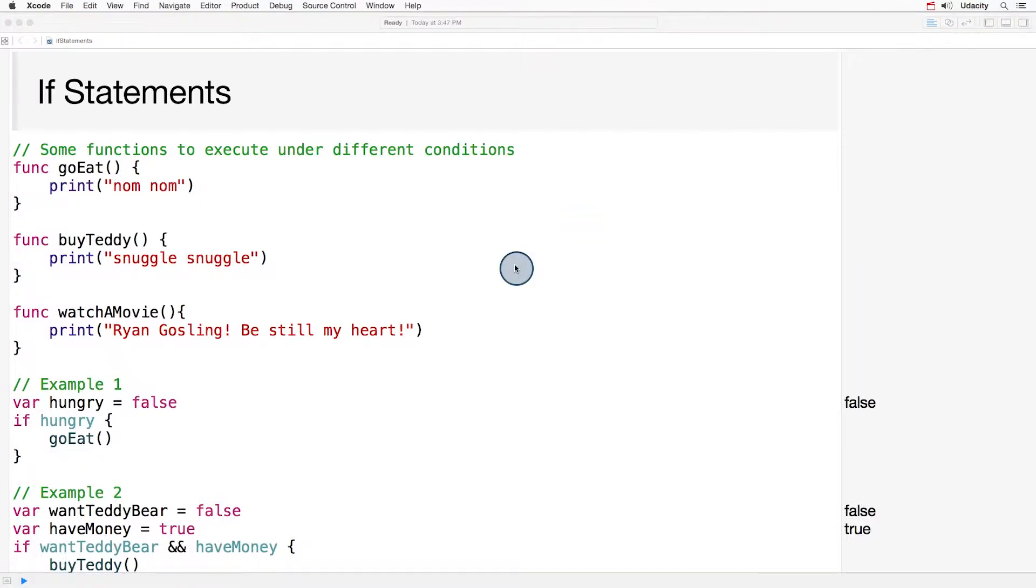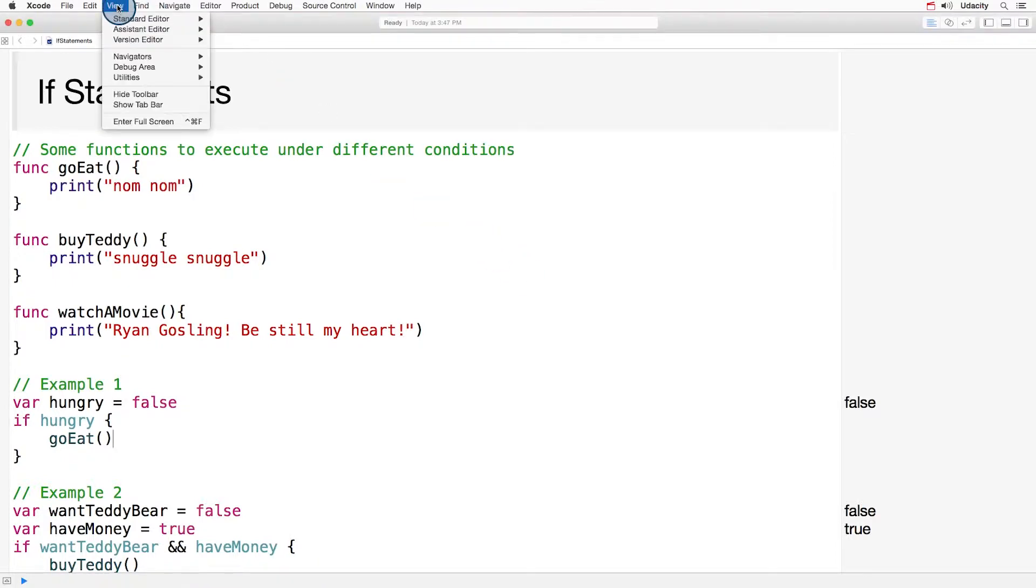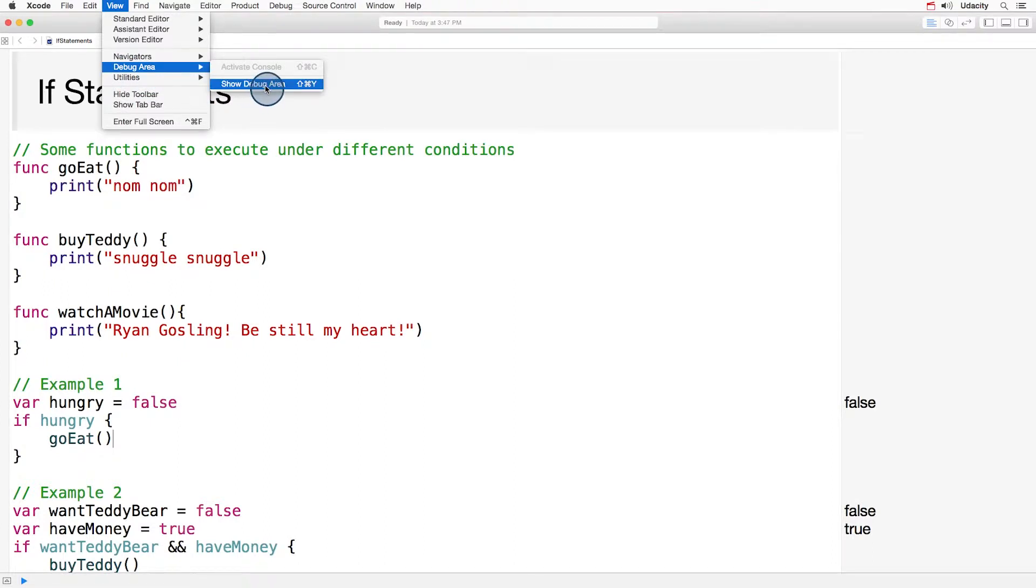To see your results in the console, go up to the View menu, scroll down to Debug Area, and click Show Debug Area.